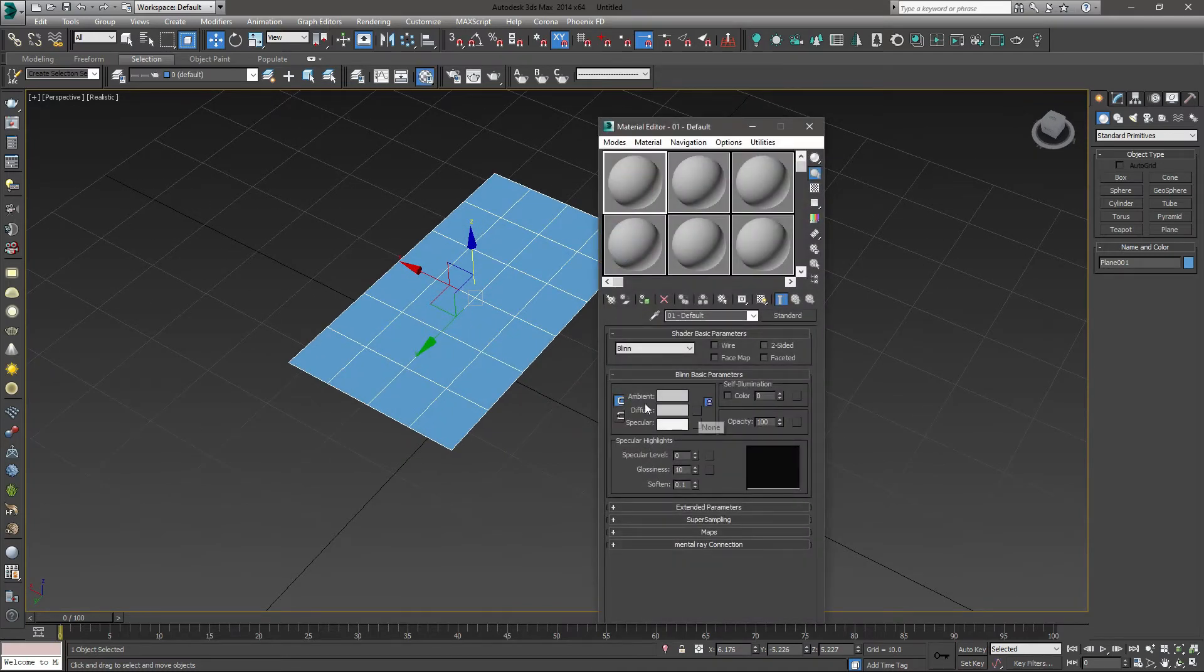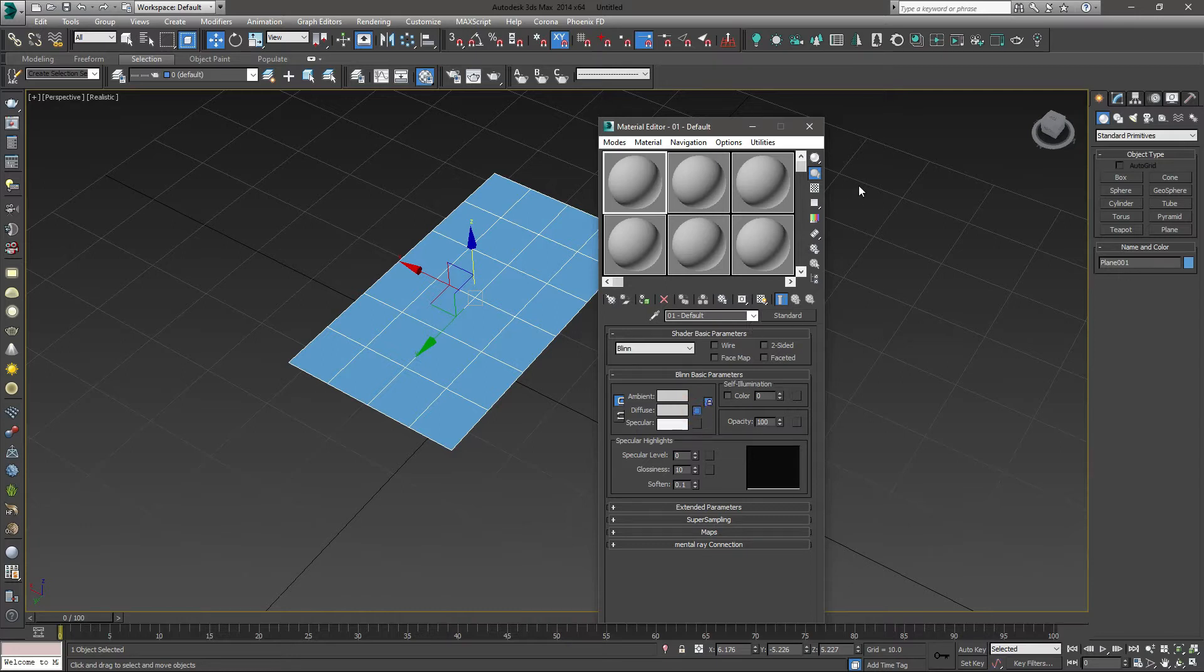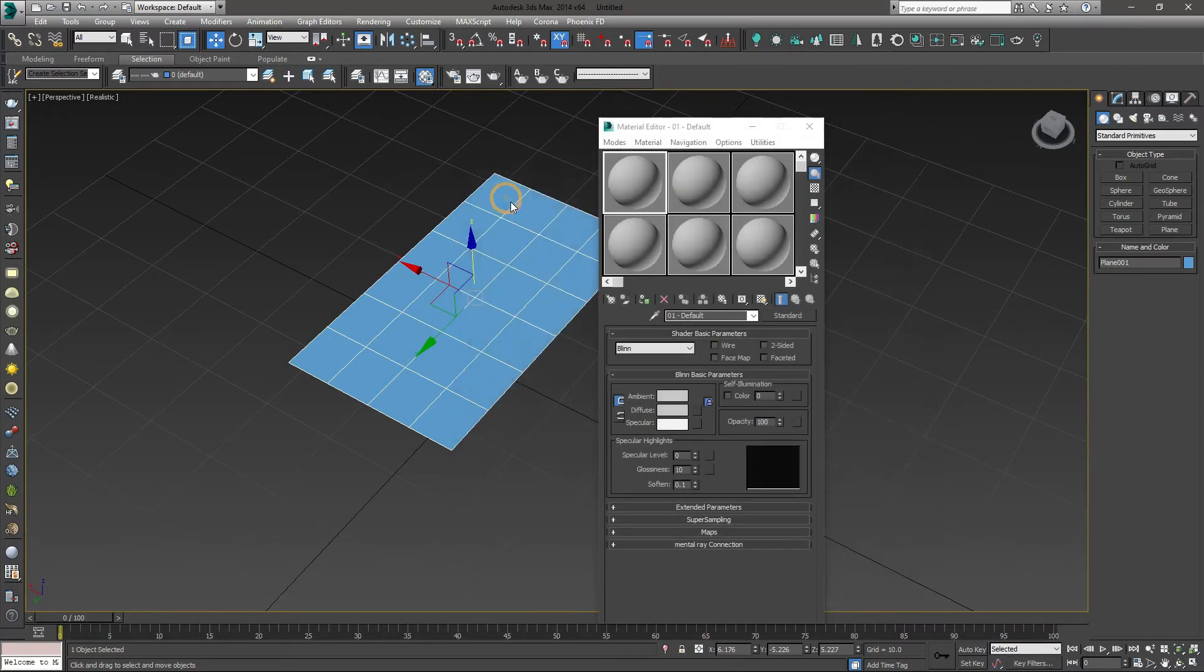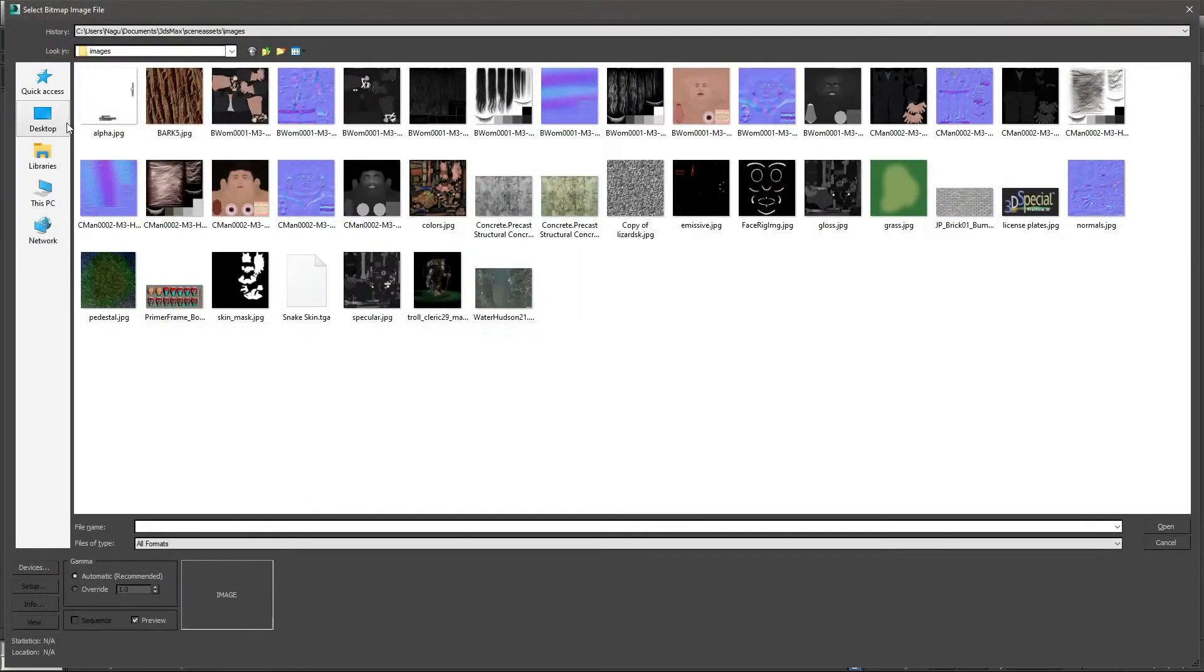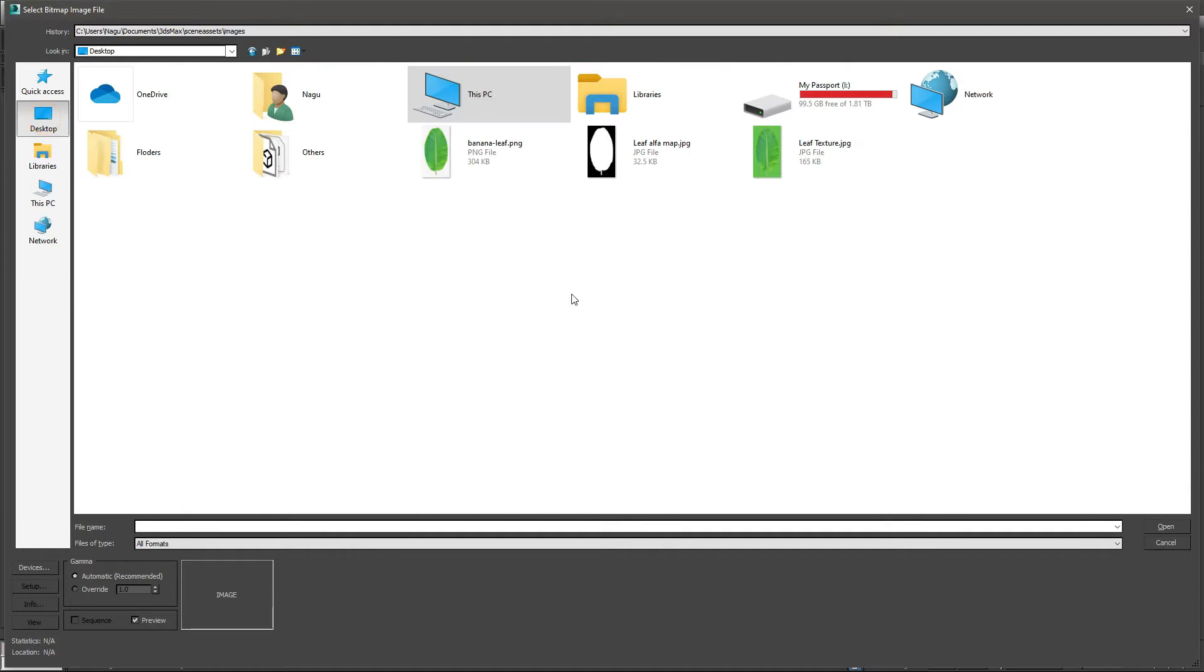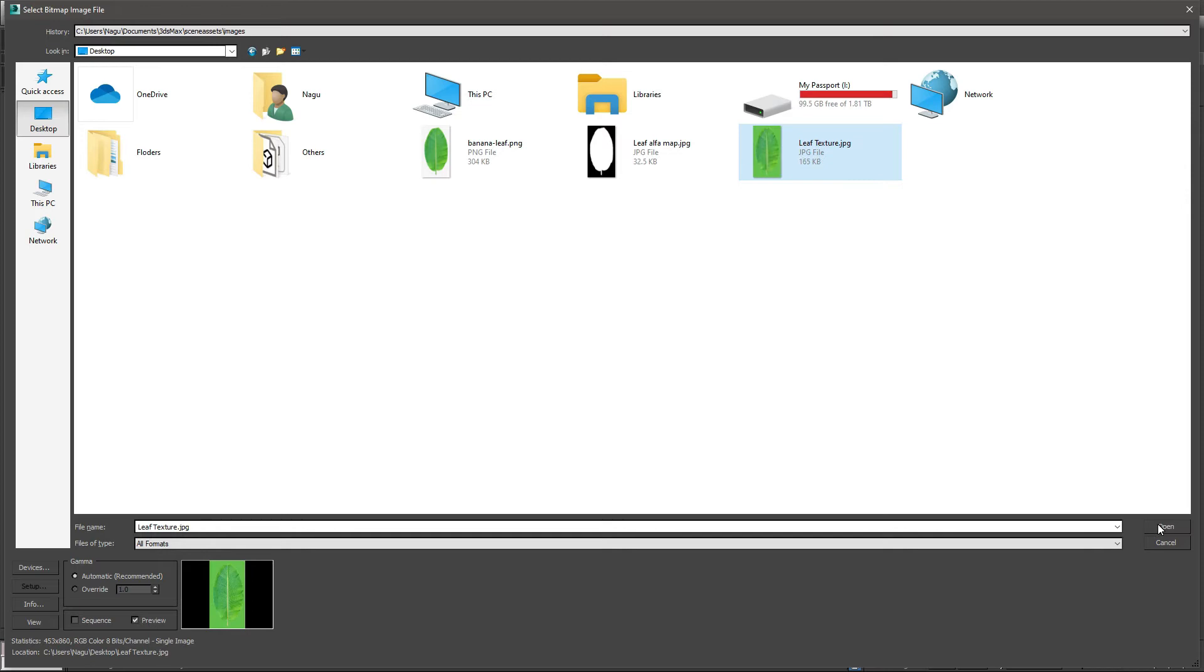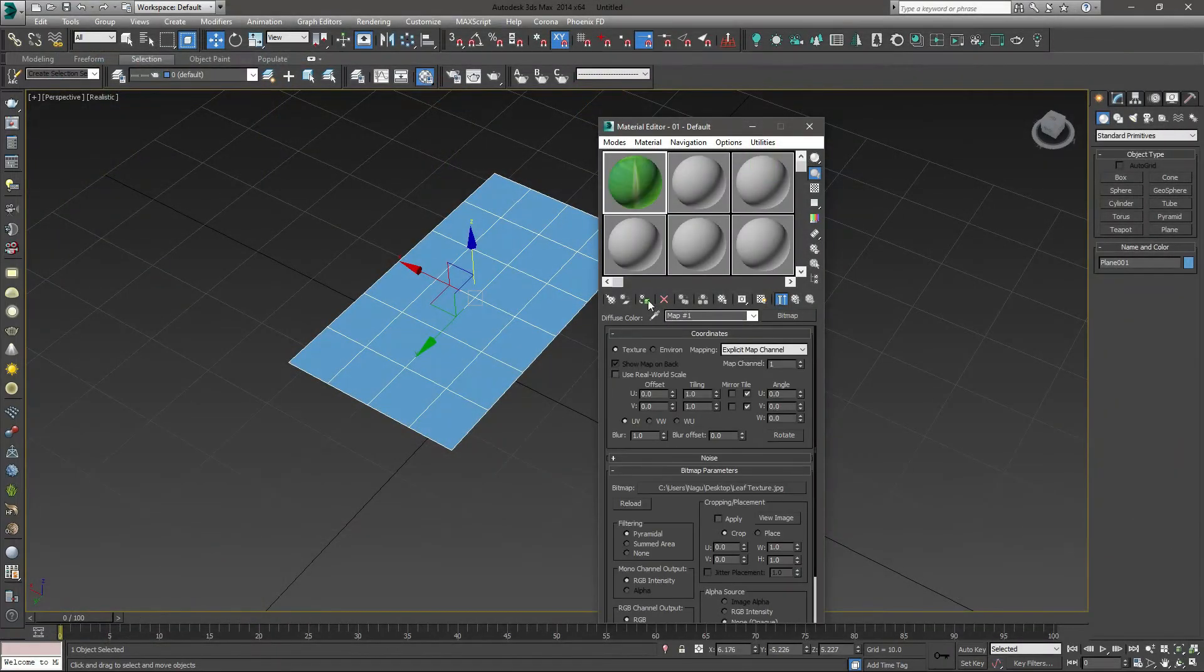I will just go for material and diffuse color. Empty box, click here. I will get to the bitmap. I will go for the desktop and I will select the leaf texture, which background in green can match background tone. Not this white one, I will go for this. I will just open it.